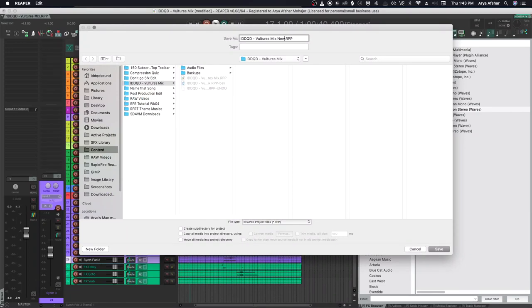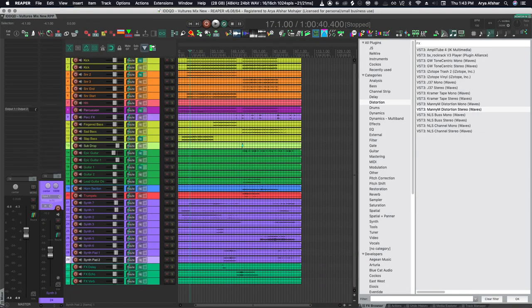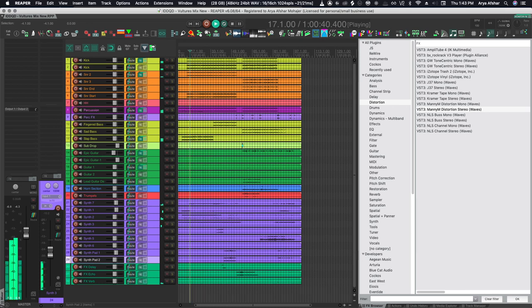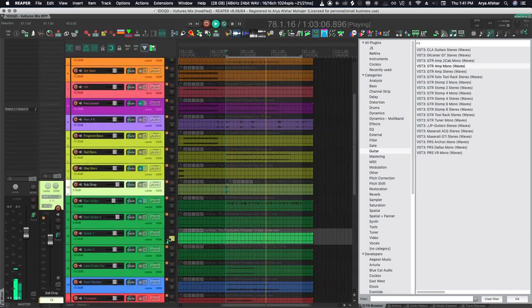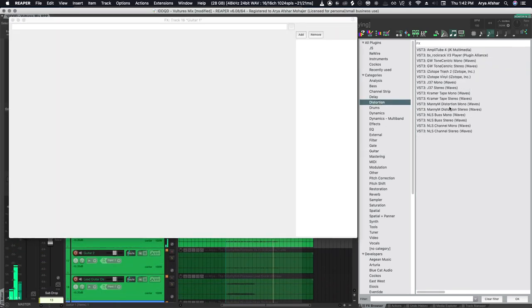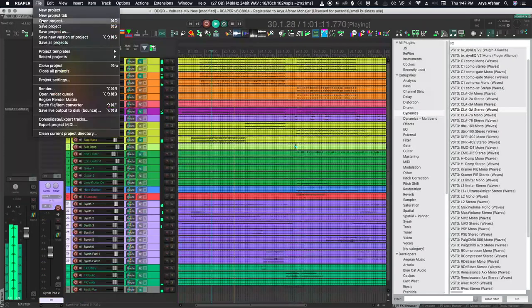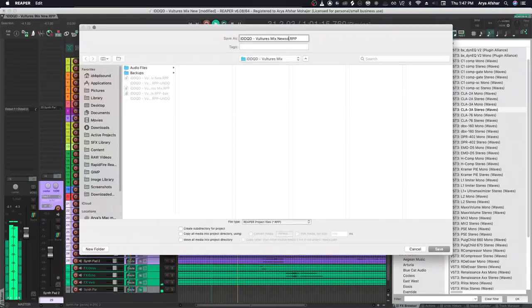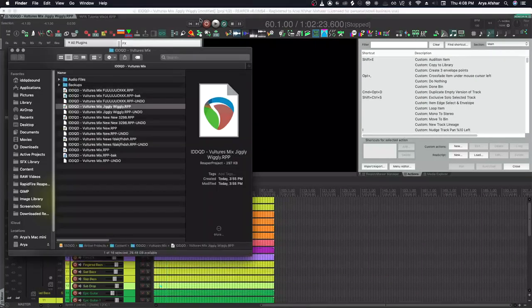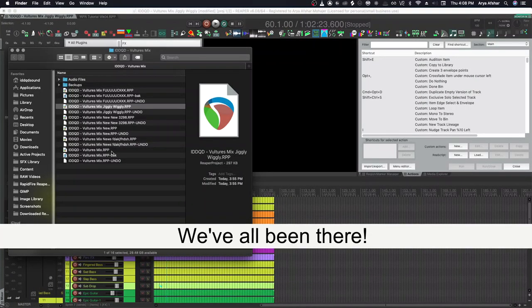So in the heat of the moment, you quickly type save as and type something. Low down the road, you want to do some weird experiment with your sends or whatever. So once again, you hit save as and type something in quickly. The next day, you go to your project folder and it looks like this. Just a mess of projects and it's not really clear what's what.